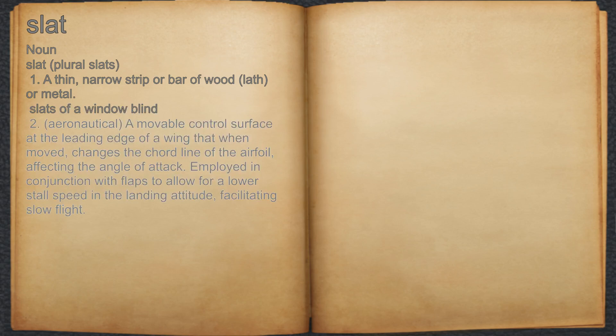2. Aeronautical: a movable control surface at the leading edge of a wing that, when moved, changes the cord line of the airfoil, affecting the angle of attack. Employed in conjunction with flaps to allow for a lower stall speed in the landing attitude, facilitating slow flight.